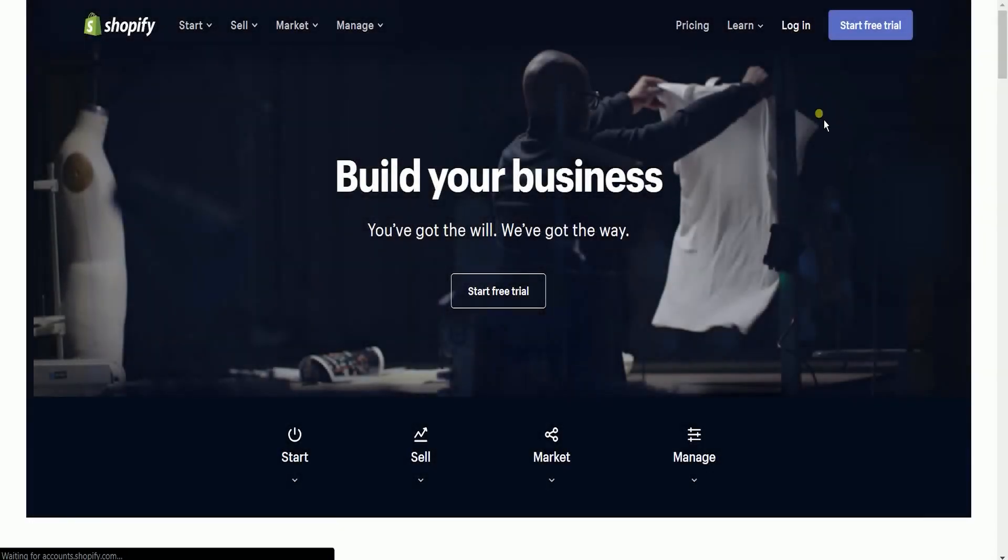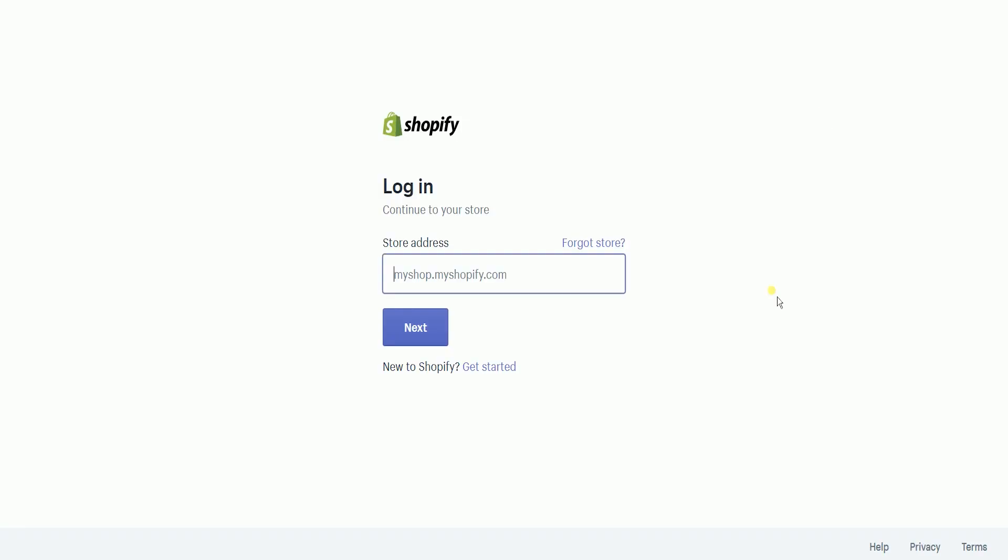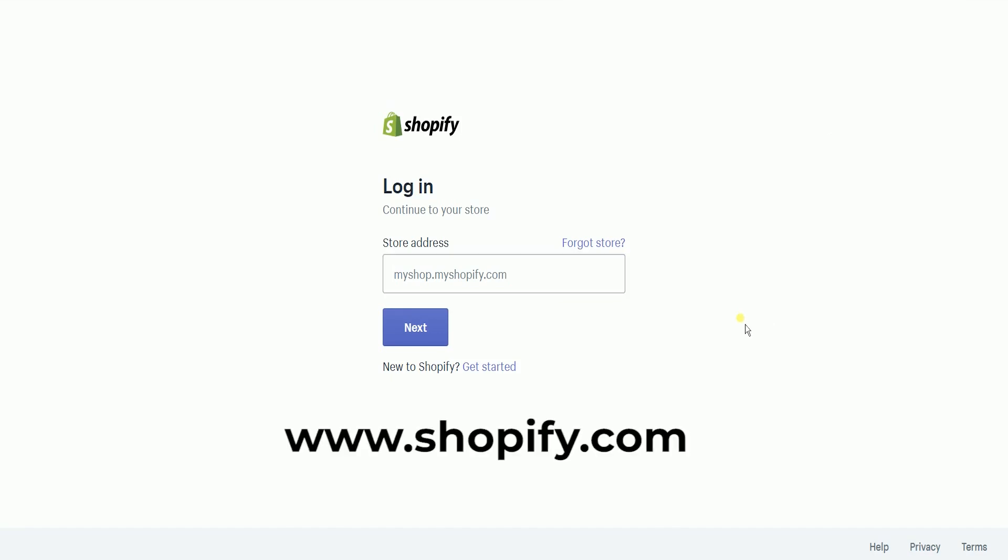What you need to do first is to access the Shopify admin. Log into your Shopify account at www.shopify.com.